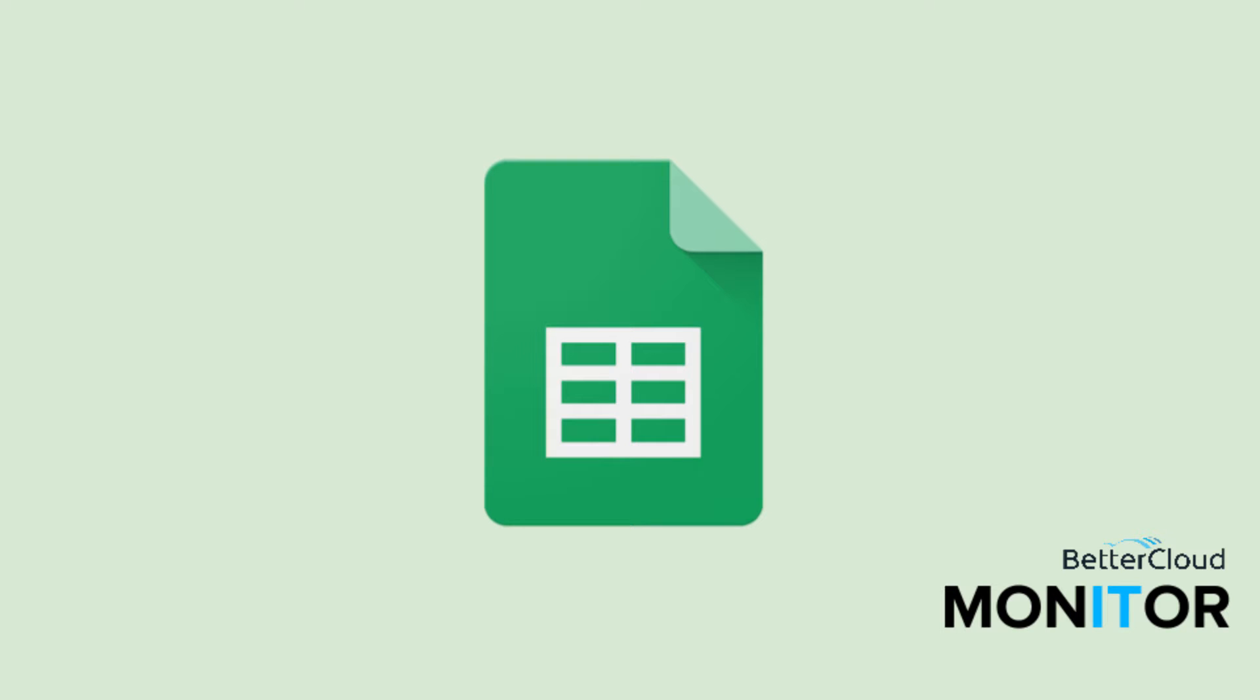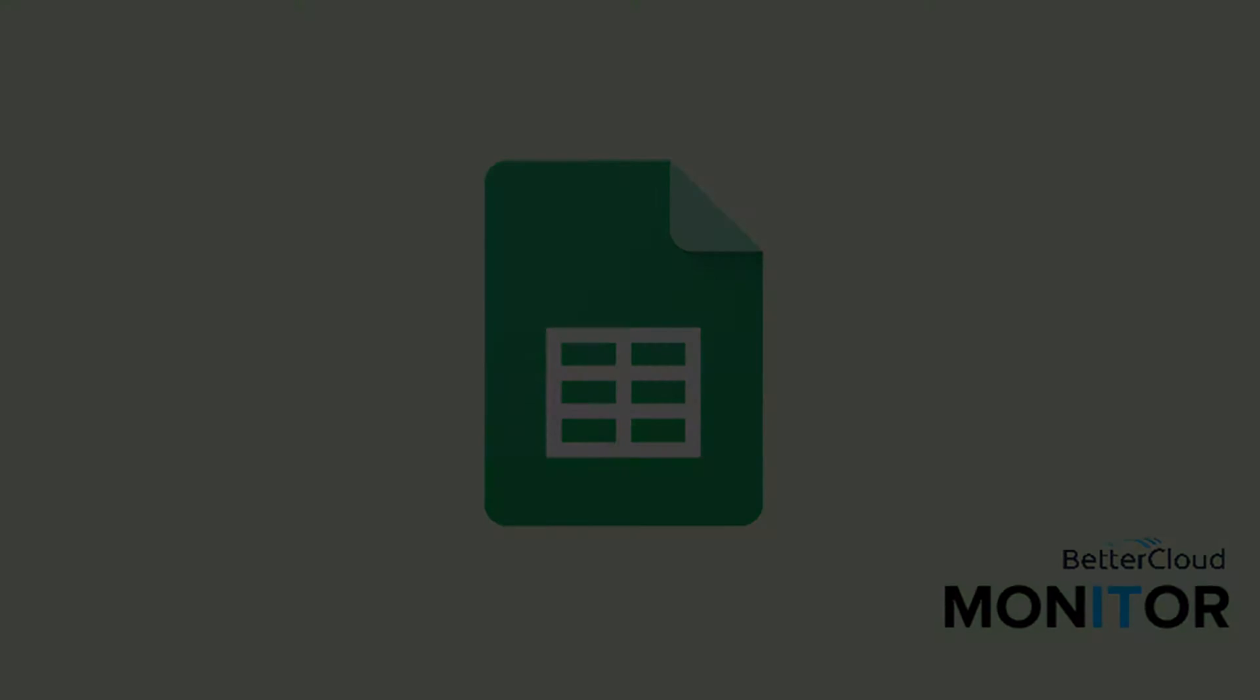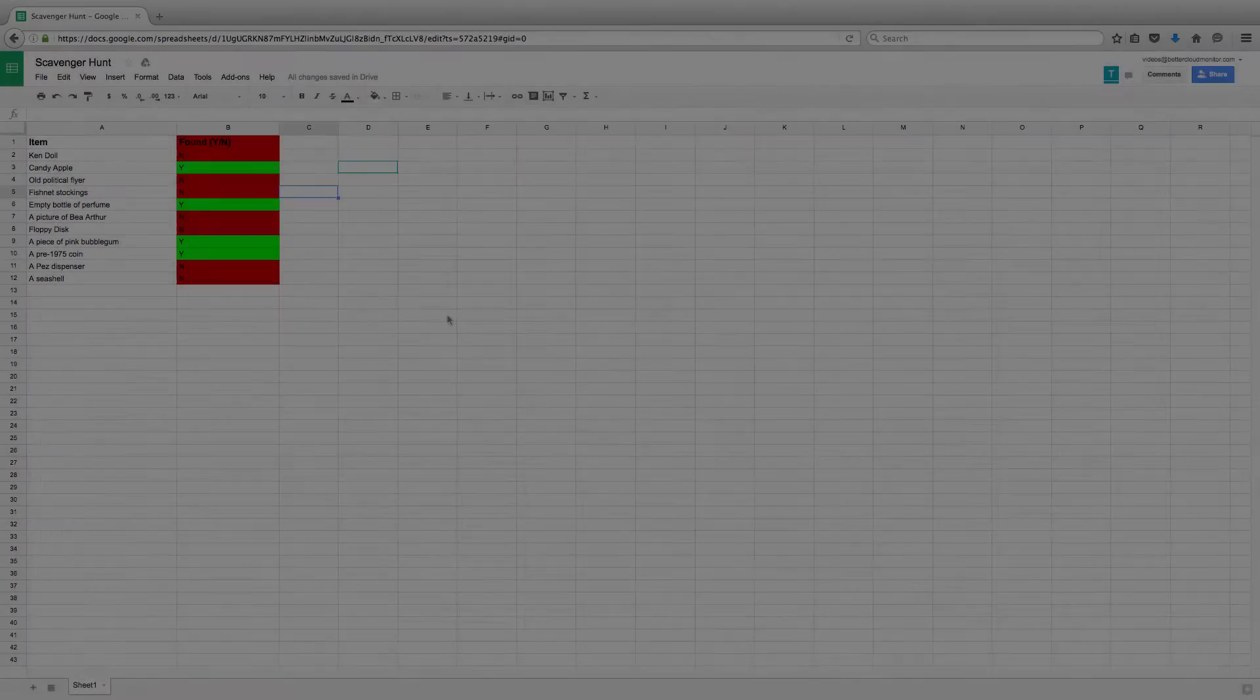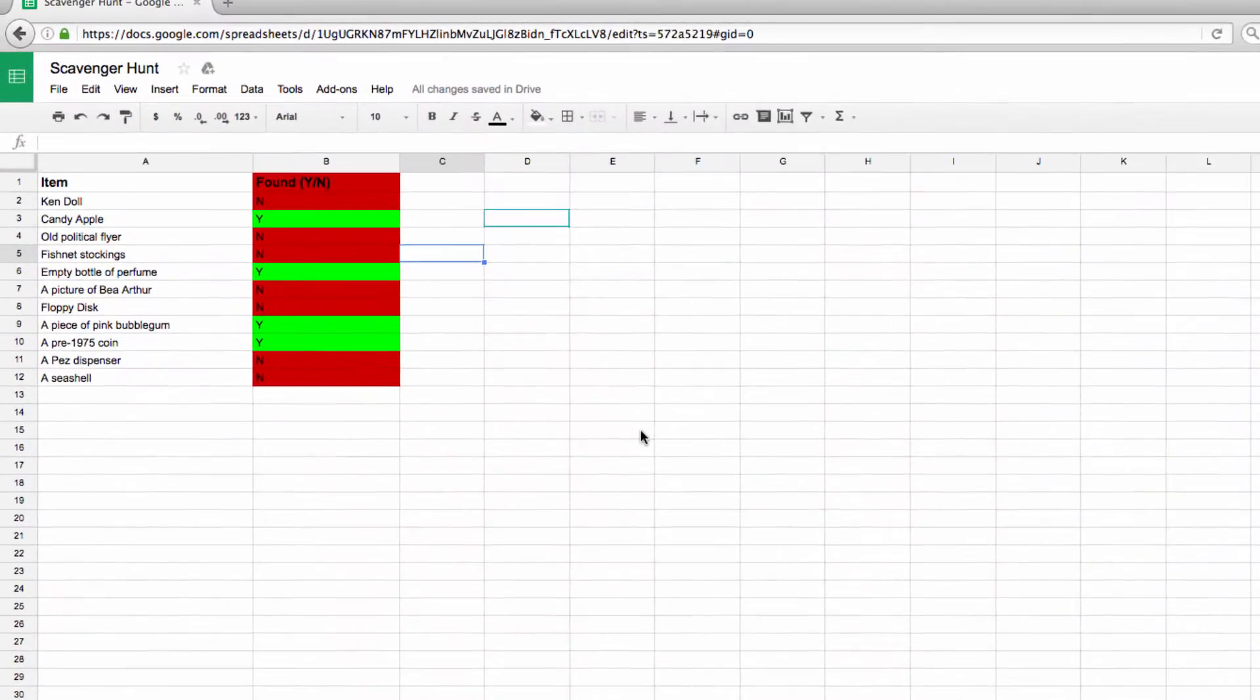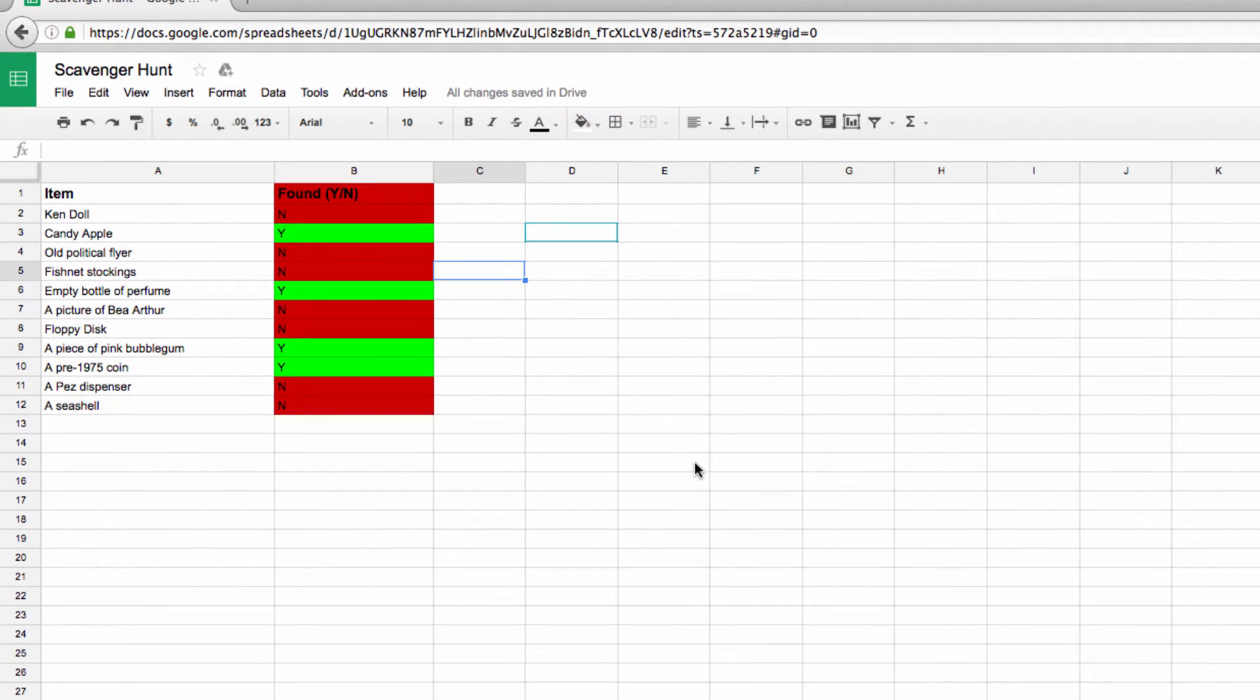Hello. Today we're going to take a look at conditional formatting in Google Sheets. This allows us to take a look at the contents of a sheet and then define a color for the background or the text based on the content in a given cell.